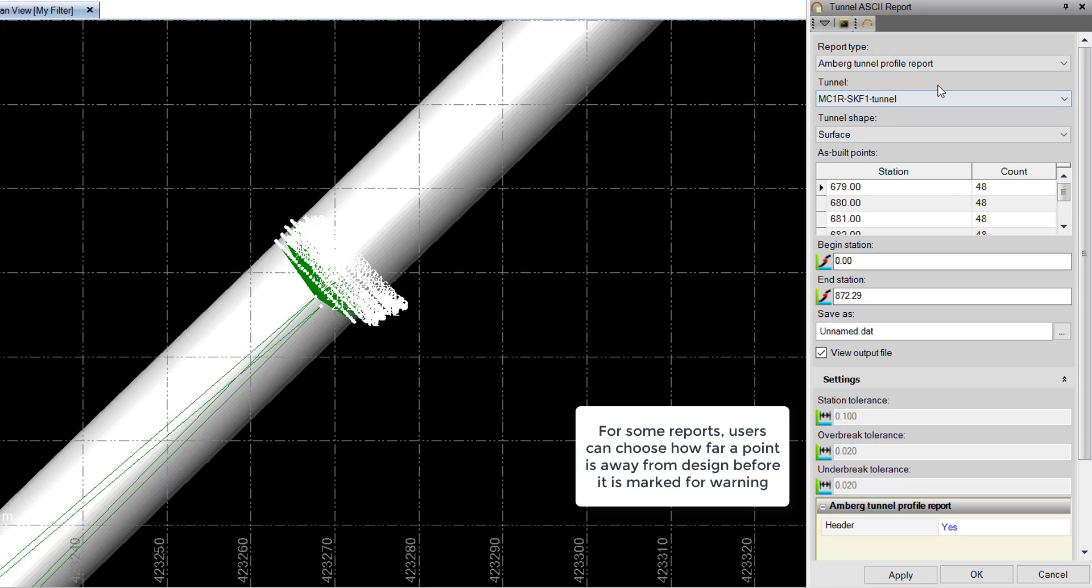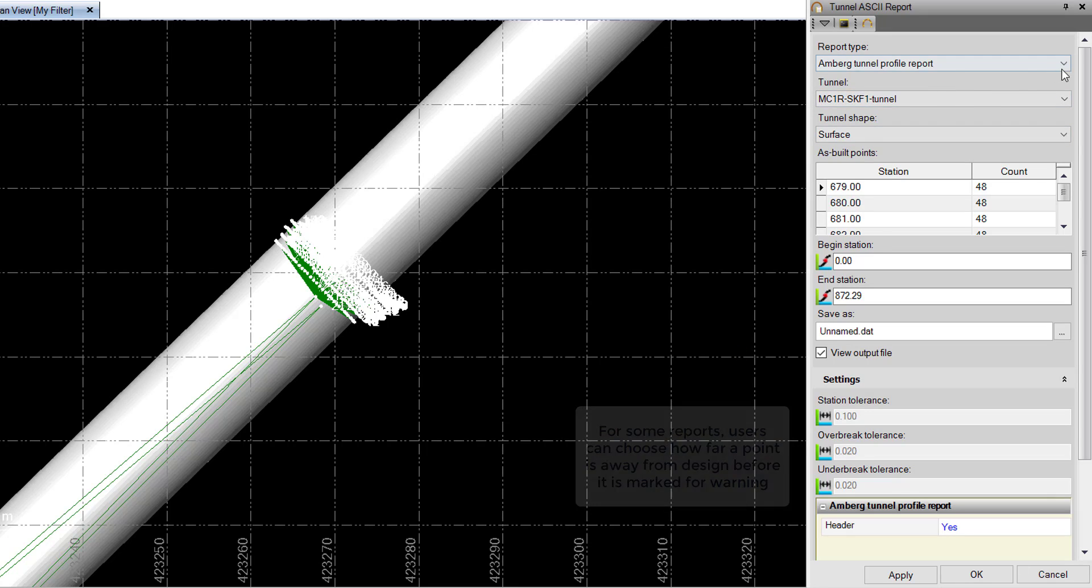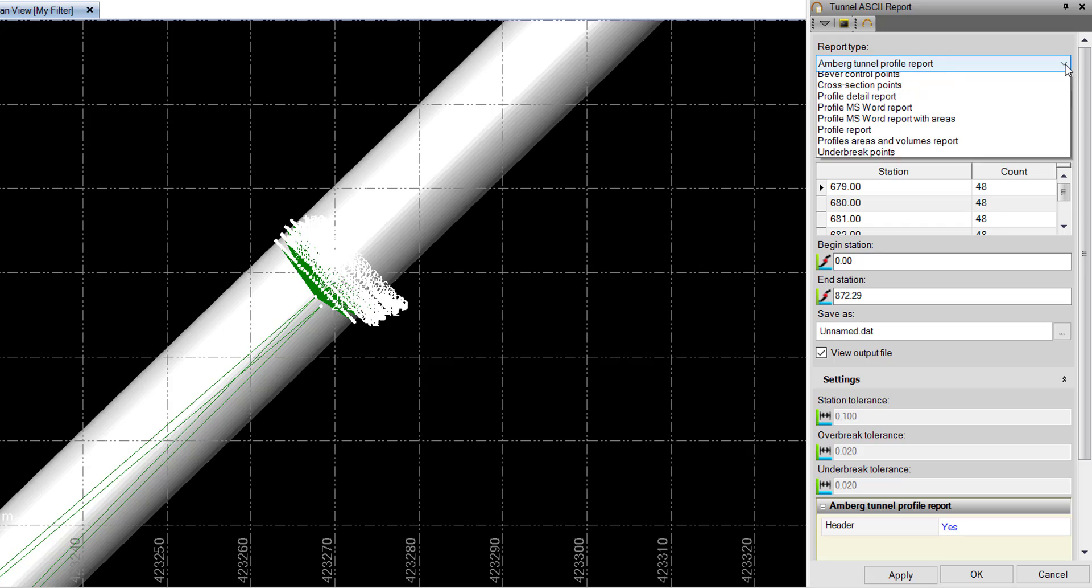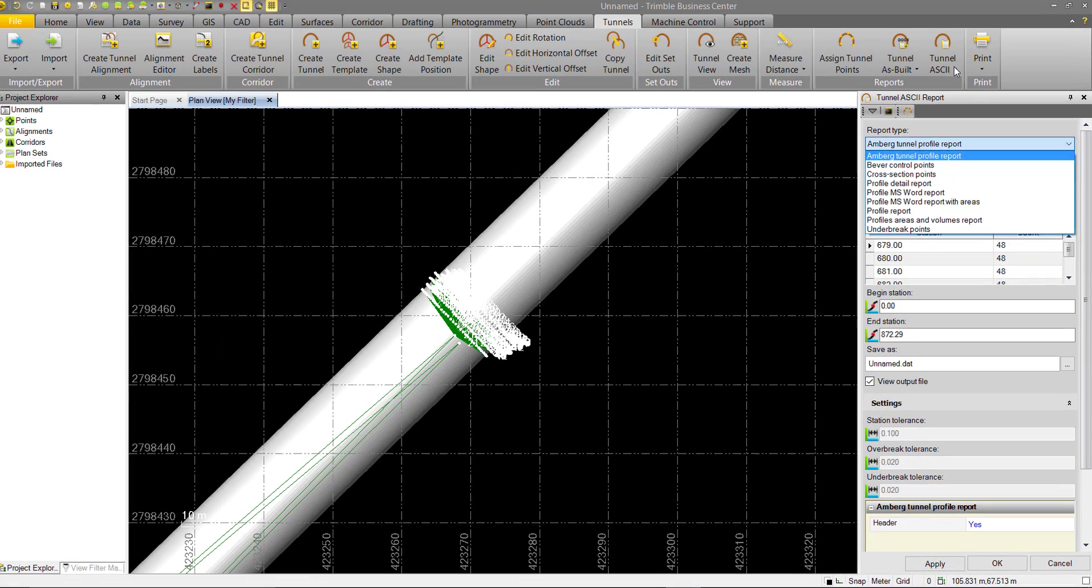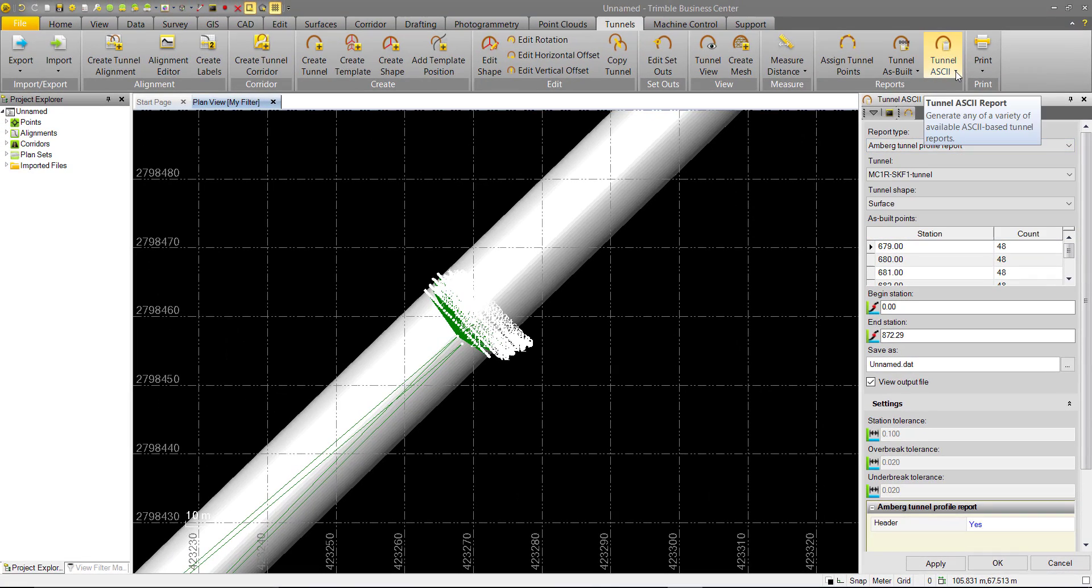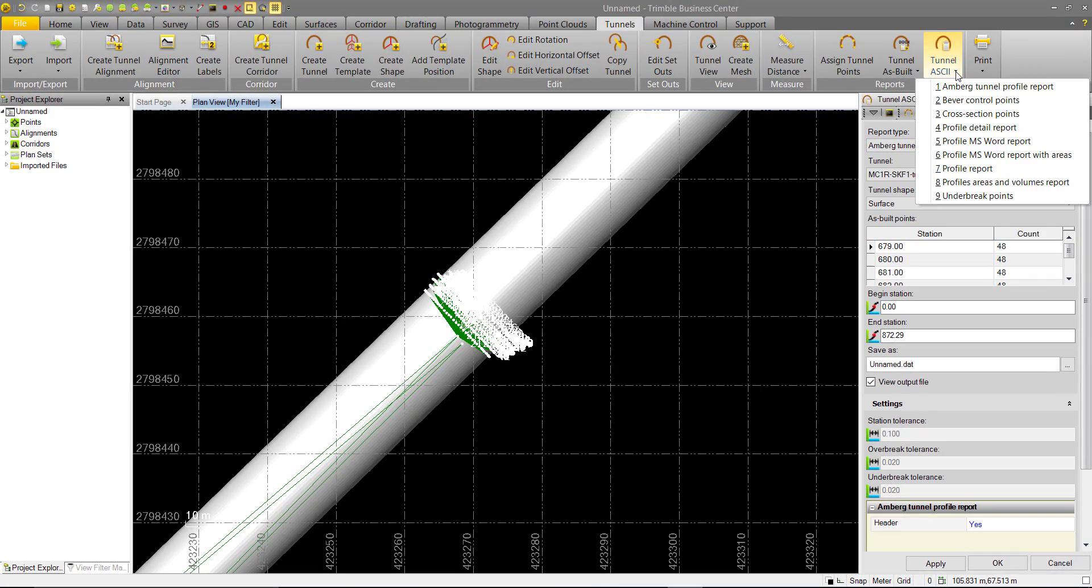We can see here at the top of the command, we have our report types. These also match up with the report types in the drop-down in the ribbon. We'll briefly go over all these types and what sort of information they provide.